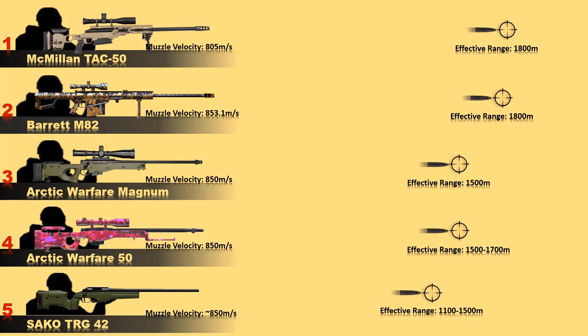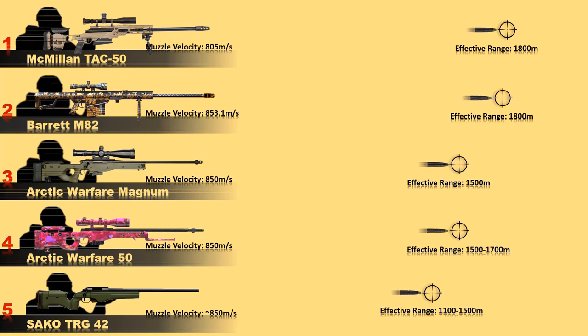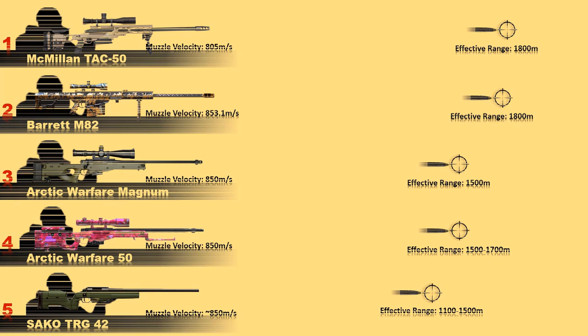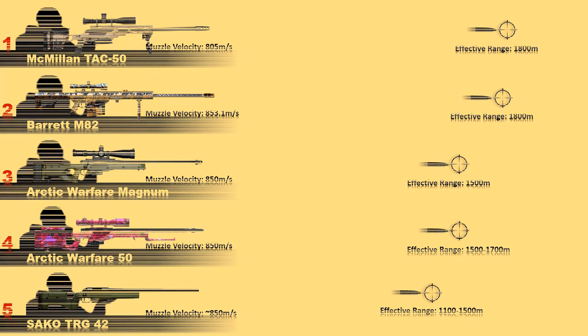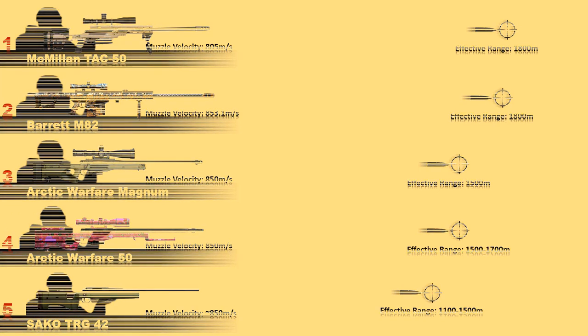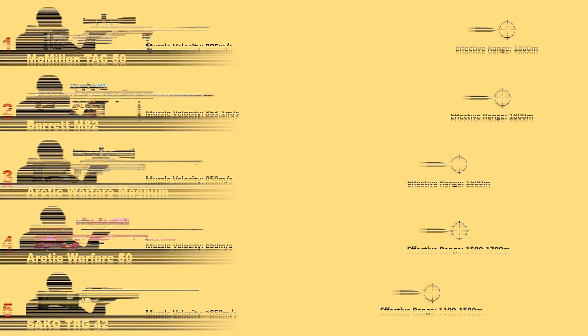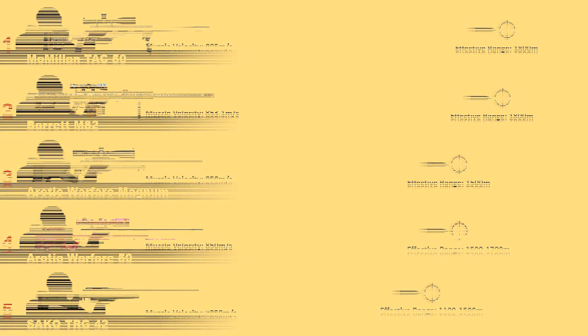So that was the top 10 sharpest sniper rifles in the world. We hope you've enjoyed this video and if you did please don't forget to hit the notification and the subscribe button. Thank you for watching.